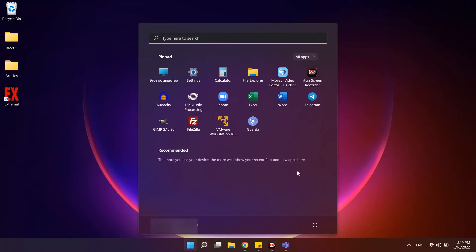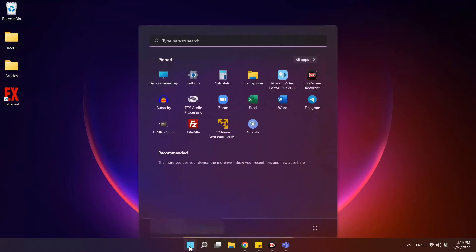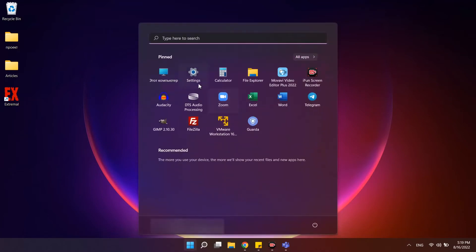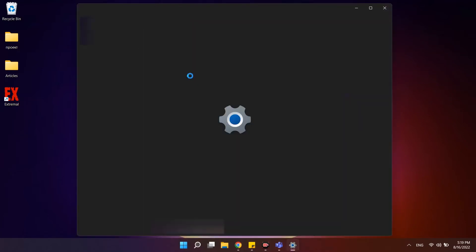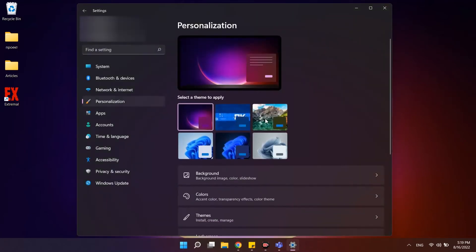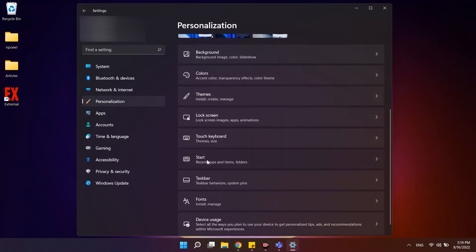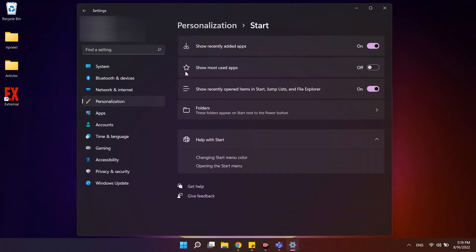If you need to make sure that the recommended list is always empty, go to settings, personalization and open the start section. Disable show recently added apps, show most used apps and show recently opened items.